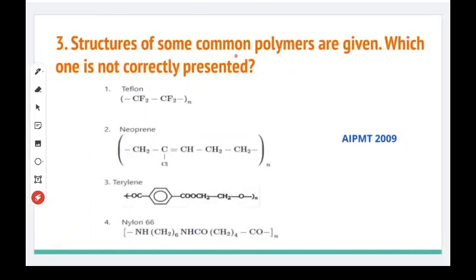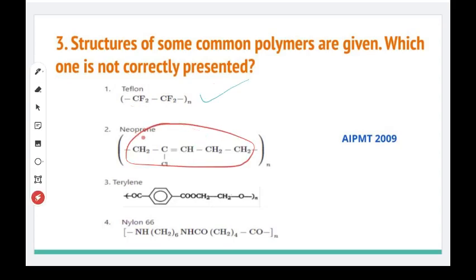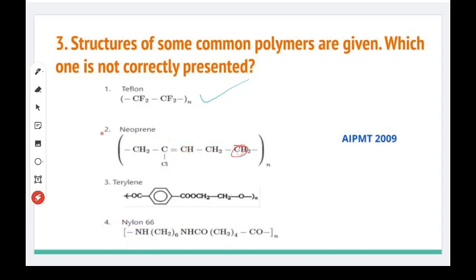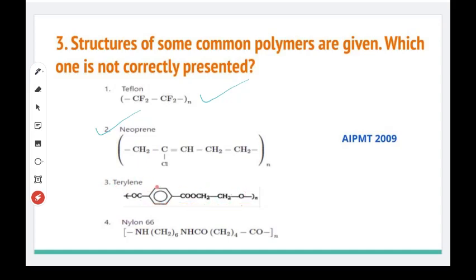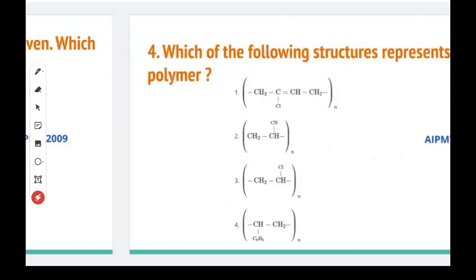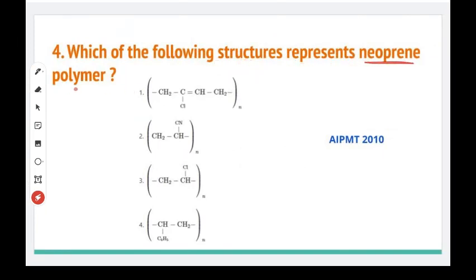Next question: the structures of some common polymers are given — which one is not correctly represented? The right answer for this question relates to the structure where one unit is methylene but the second one is incorrect as given. Next: which of the following structures represents neoprene polymer?